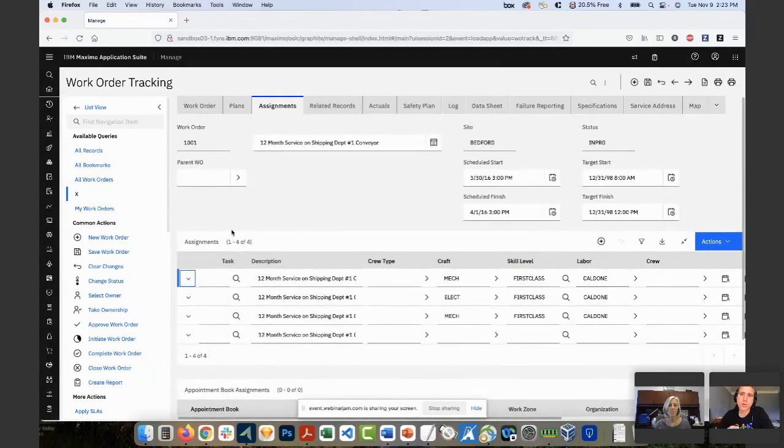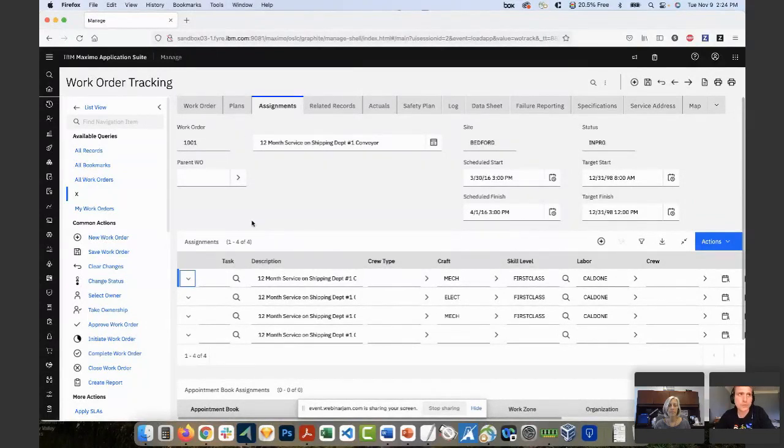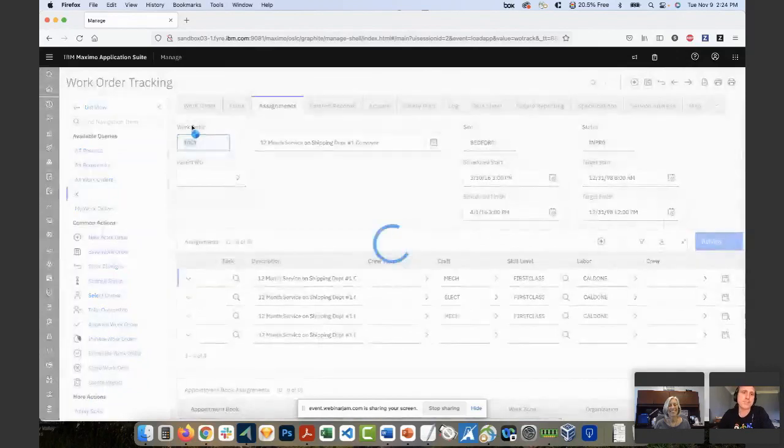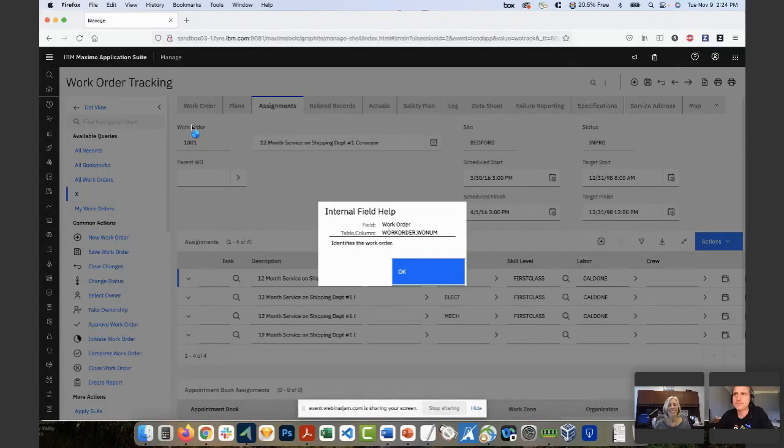Another small improvement we made is the field help. So, you see work order here. You used to have to do a little funky trick and hold command function one or something on a Mac. It was a little bit easier on PC, but now you can just click on it, and it's going to give you that field help. Oh, nice. Yeah. That is an improvement.